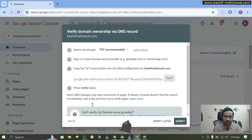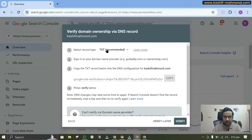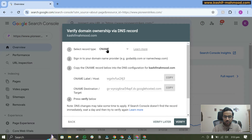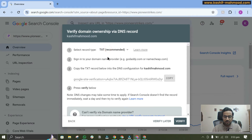Here there are different ways to verify the domain ownership via DNS record. The first one is TXT and the second one is CNAME. You can use any of these — both processes are similar. We will have to add the TXT or CNAME record in the domain DNS.